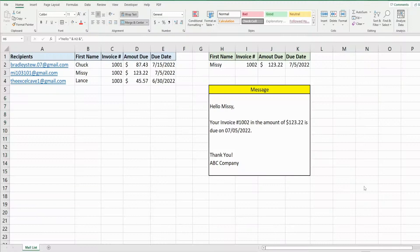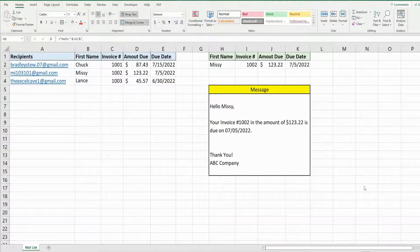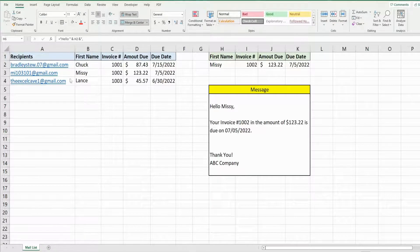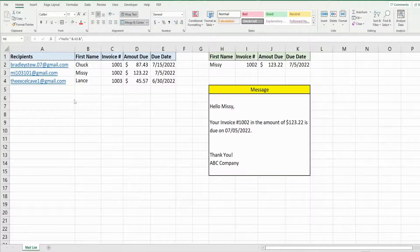In this video, we're going to look at creating code in Excel VBA that allows us to run a loop through a list of email contacts on our spreadsheet and send personalized email messages to each of those contacts.